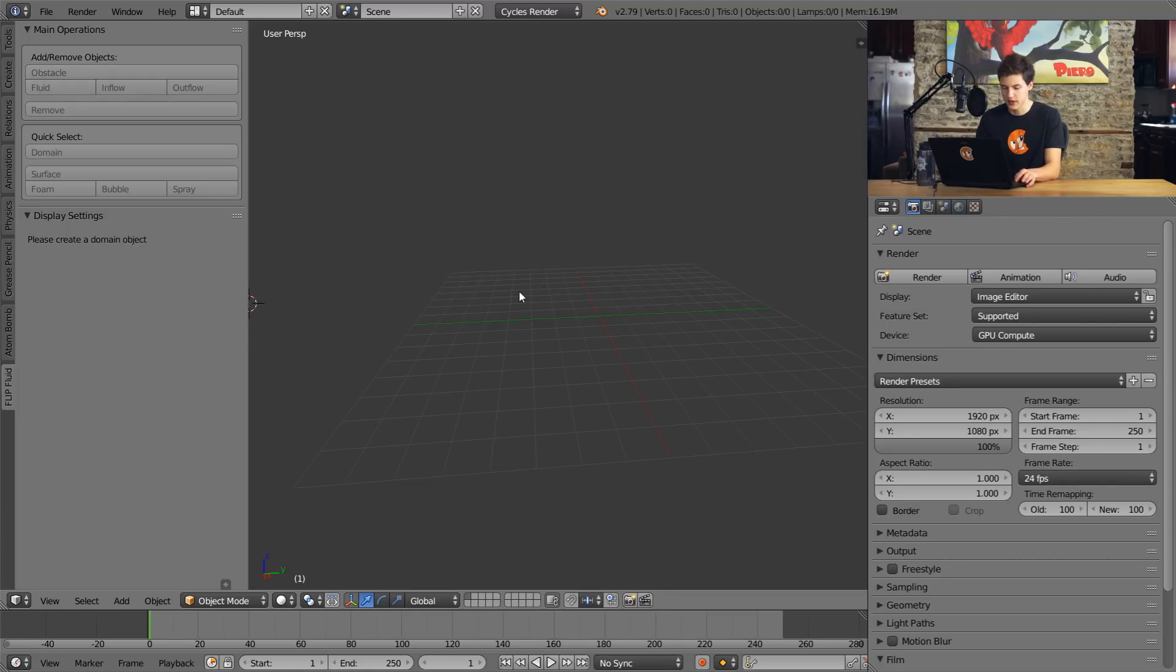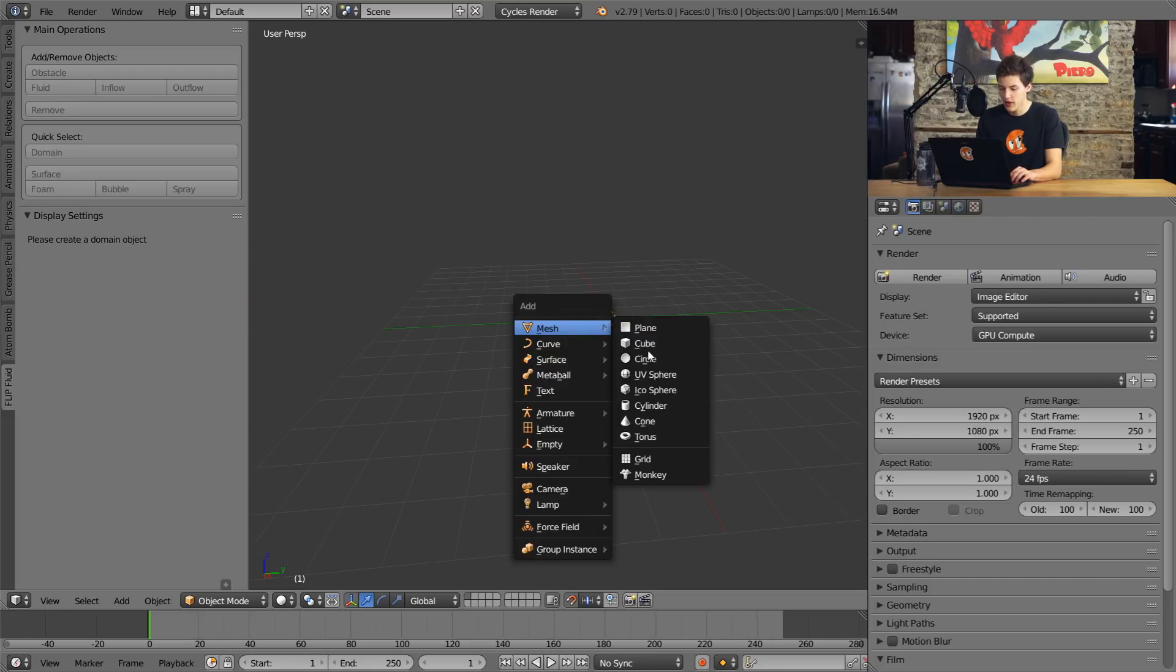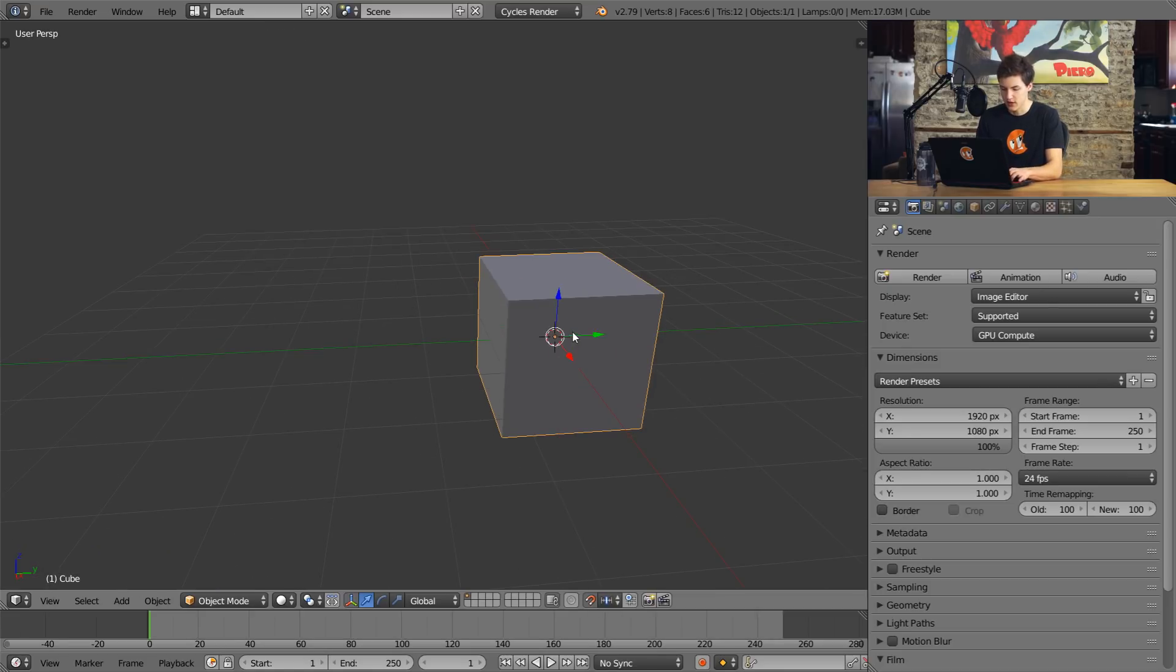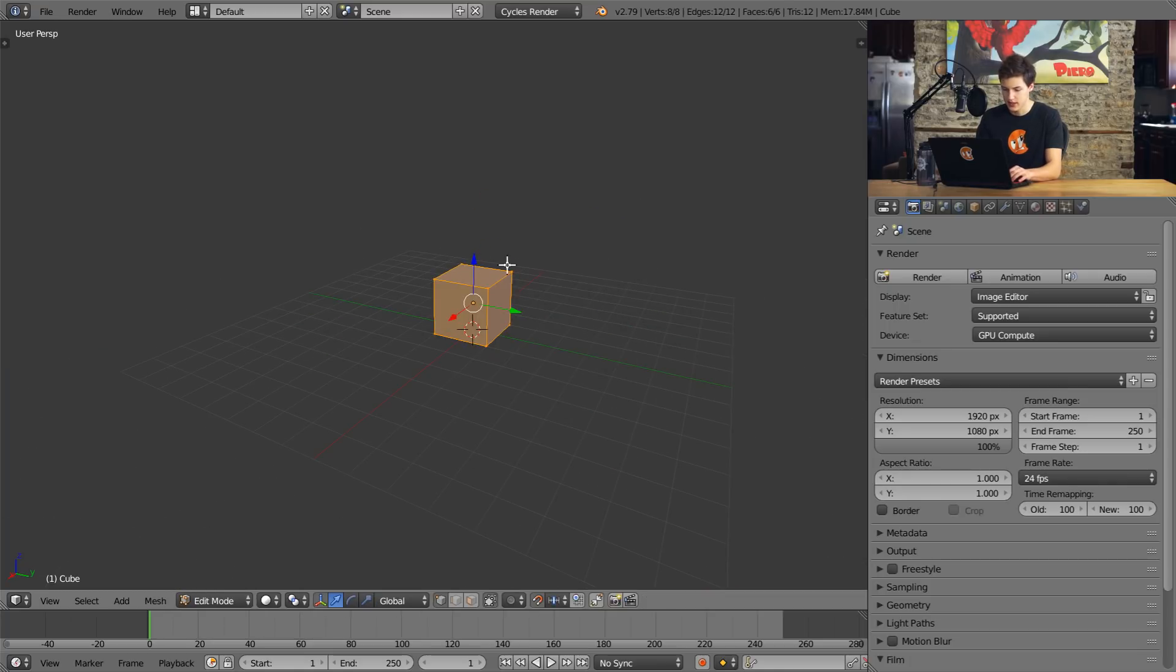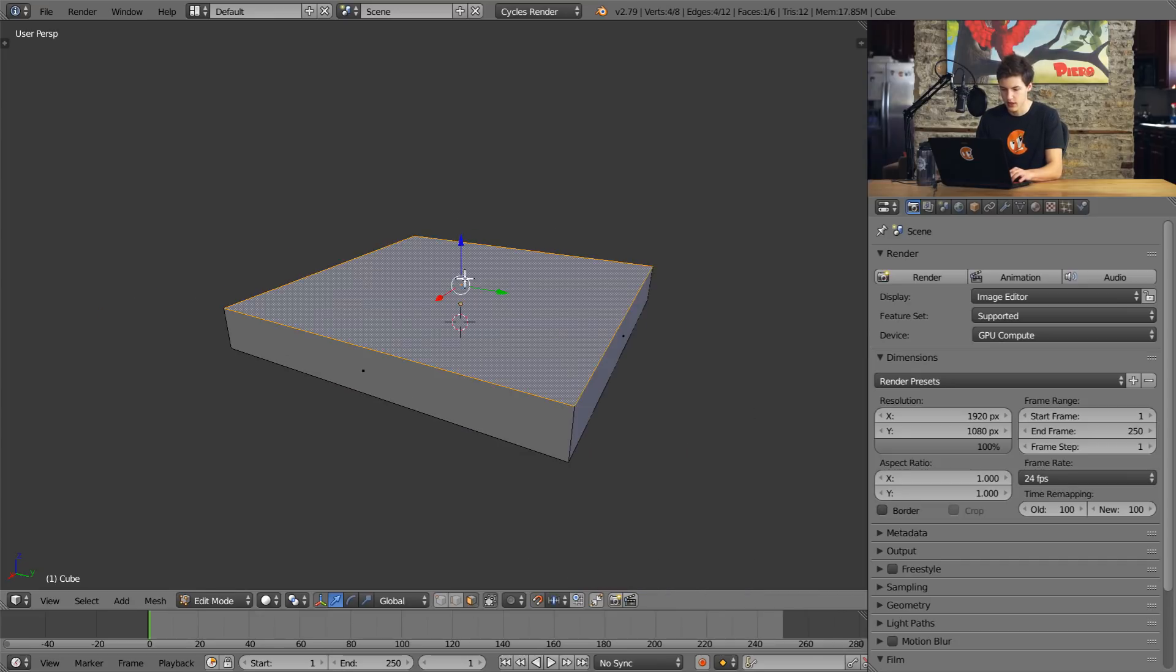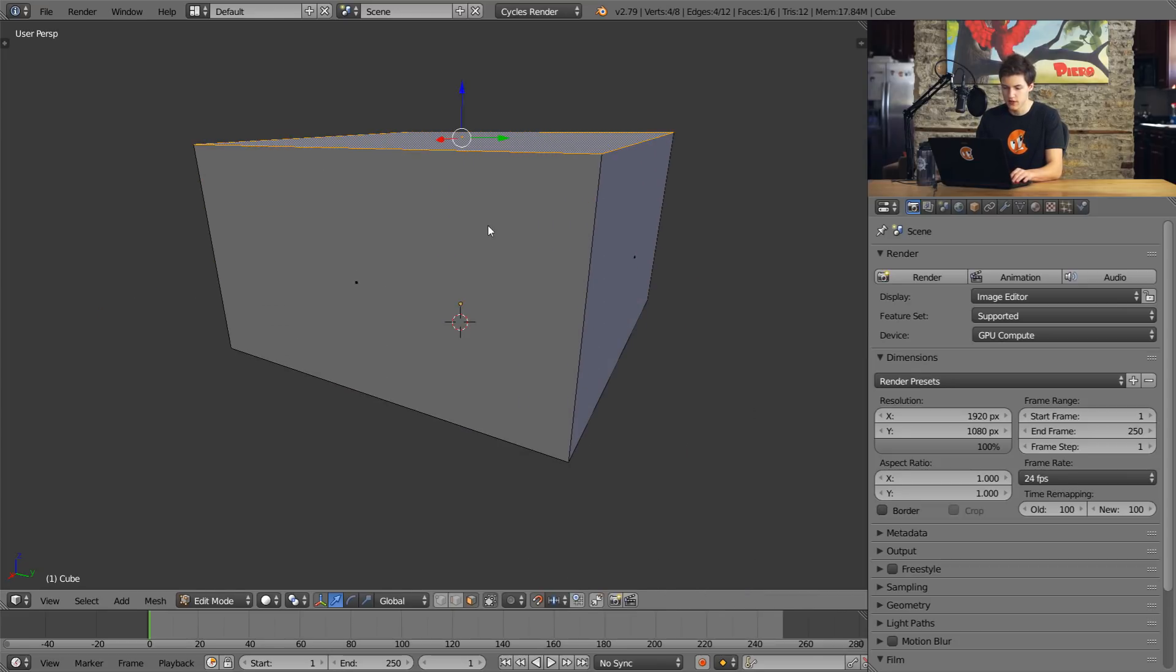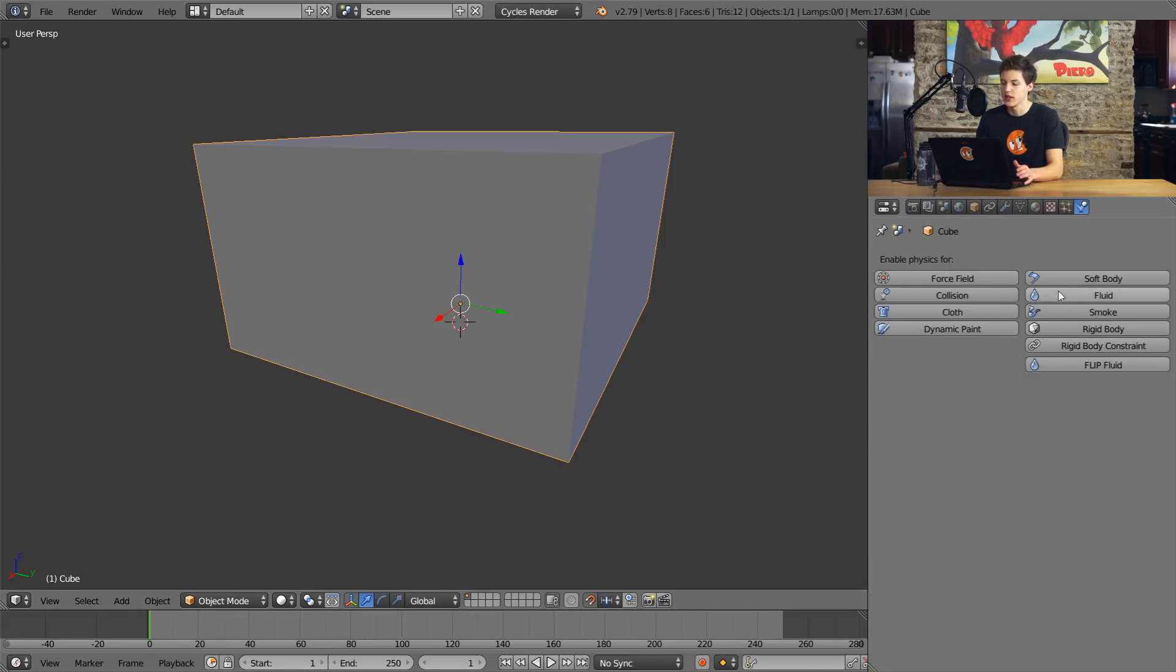So I went ahead and I opened up a new instance of Blender here. You can see that it's just standard Blender. But we do have a few different things now that we have the FLIP fluid add-on. We have this tab over here which allows us to do a few different things with the FLIP fluid add-on, but really it's not all that useful. But more importantly is the actual physics tab.